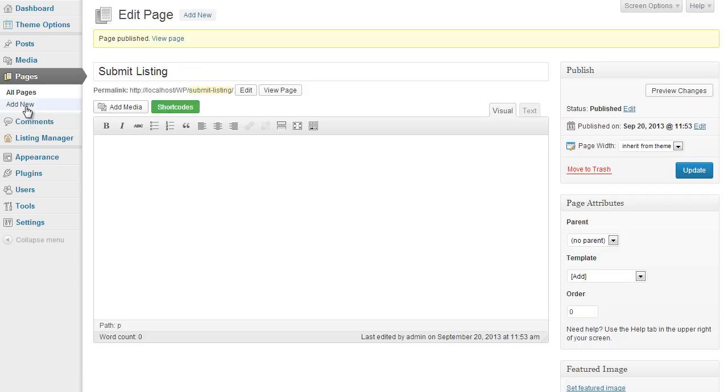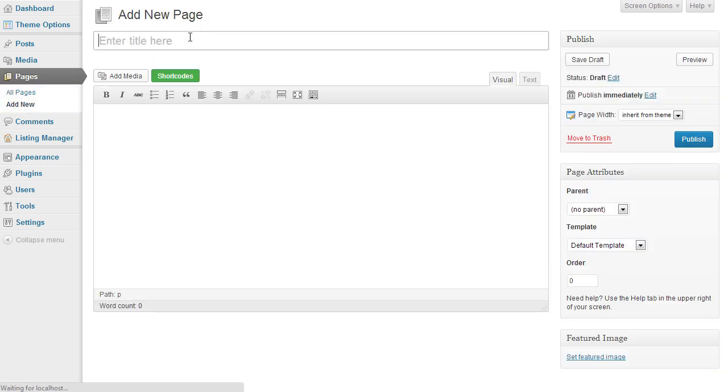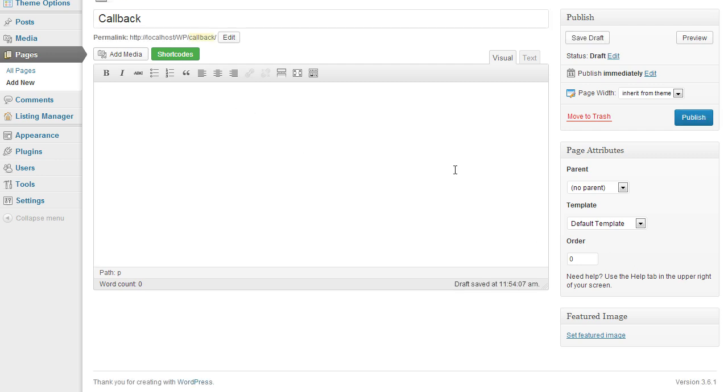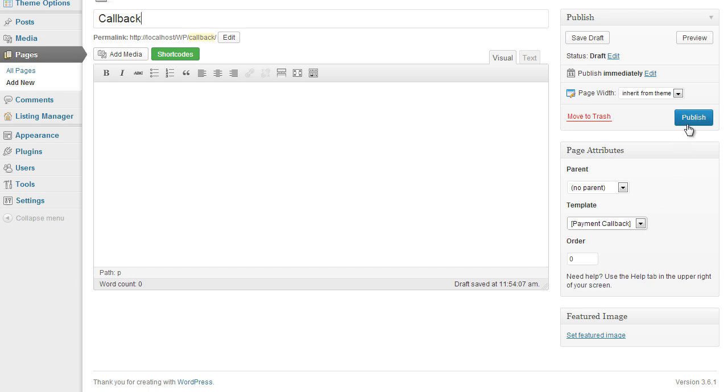Under the page options again, all pages, add new and we go callback. Now callback page is the page the user is returned to after they make a payment. So again we select the callback page option, so payment callback and click on publish.